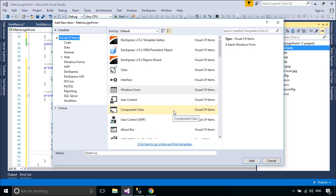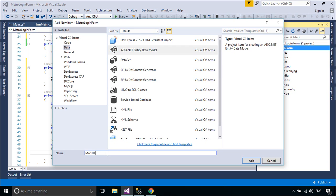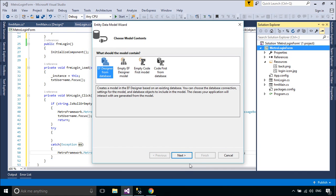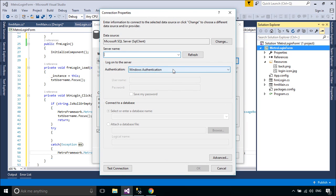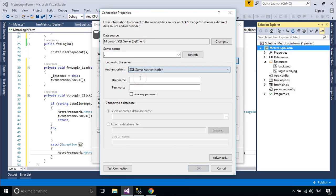We will use Entity Framework to retrieve user data from your database. Entity Framework is an object-relational mapper that enables .NET developers to work with relational data using domain-specific objects. It eliminates the need for most of the data access code that developers usually need to write.